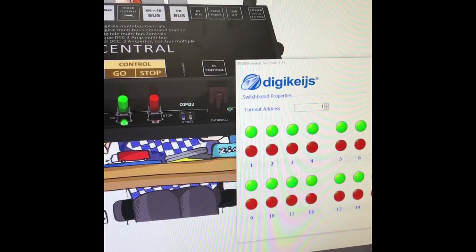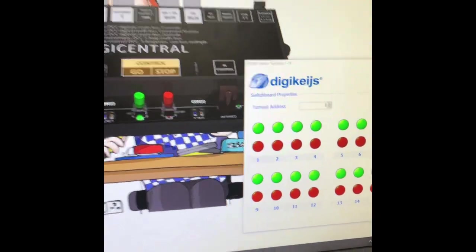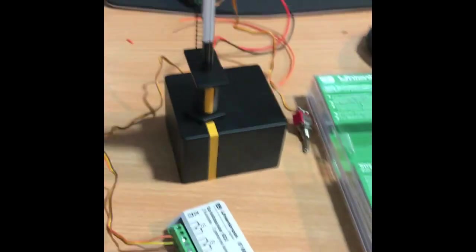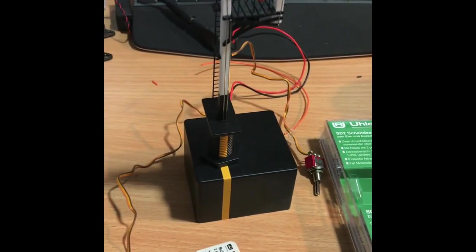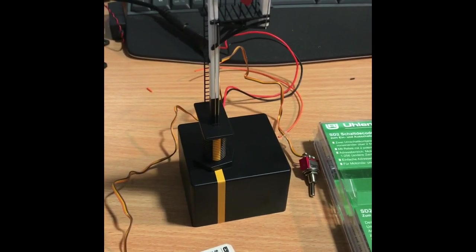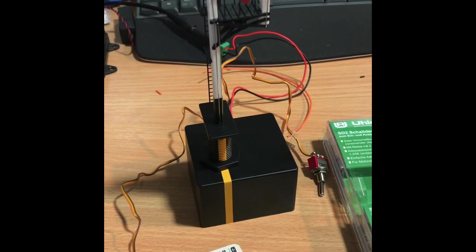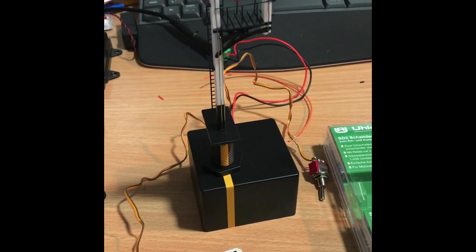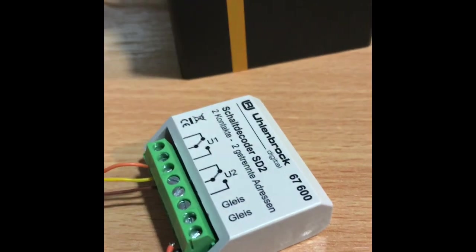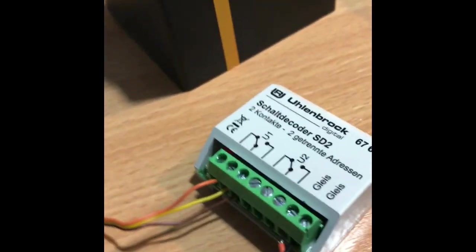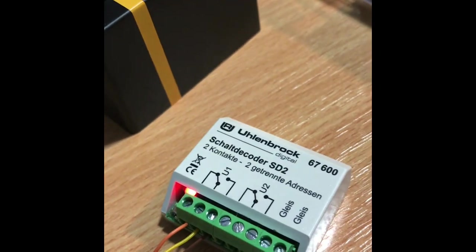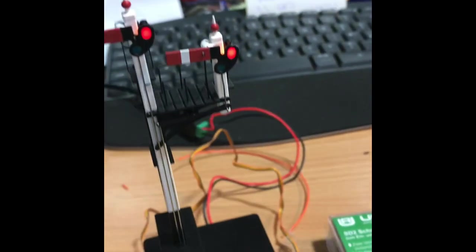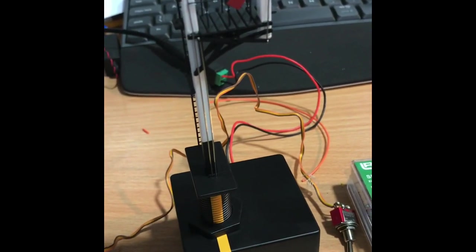I switched accessory address one in the switch panel and we can switch it. There you go - you can hear the click of the relay, see the light lights up on it, and the signal works.